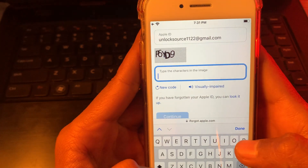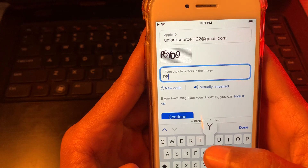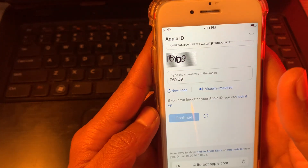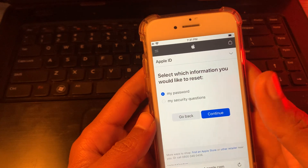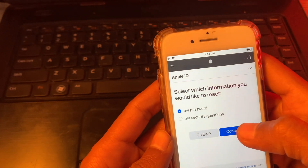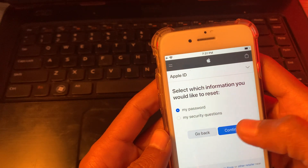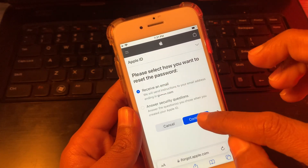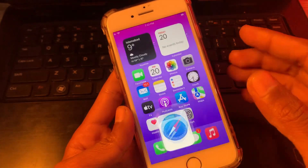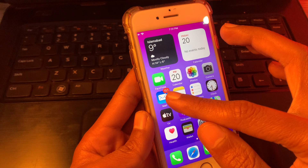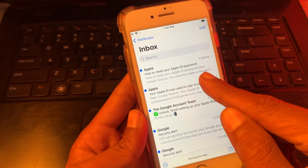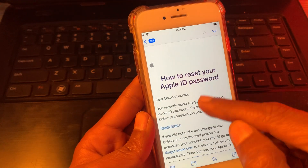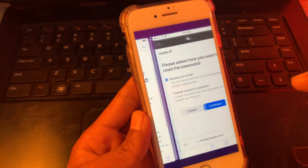Enter the verification, then click on Continue and select Reset My Password. Then simply click on Receive an Email and click on Continue. Once you've done this, go back to your mail and you will get an email on how to reset. Simply click on Reset Now.